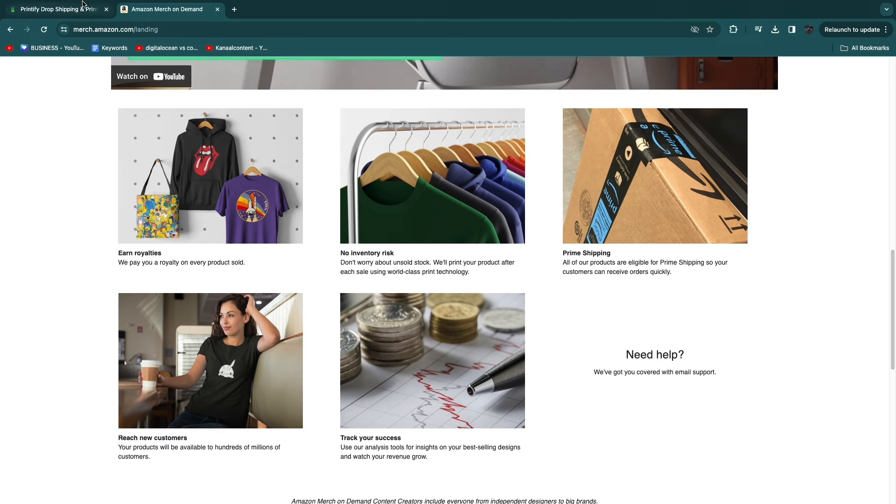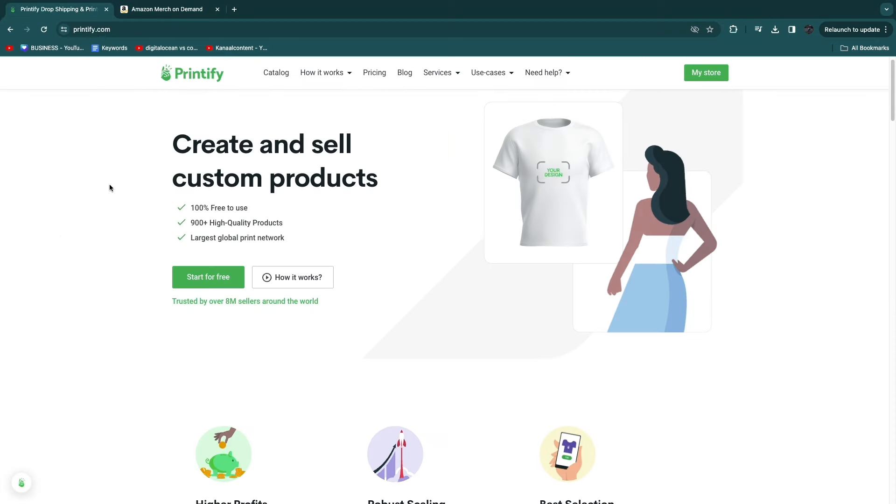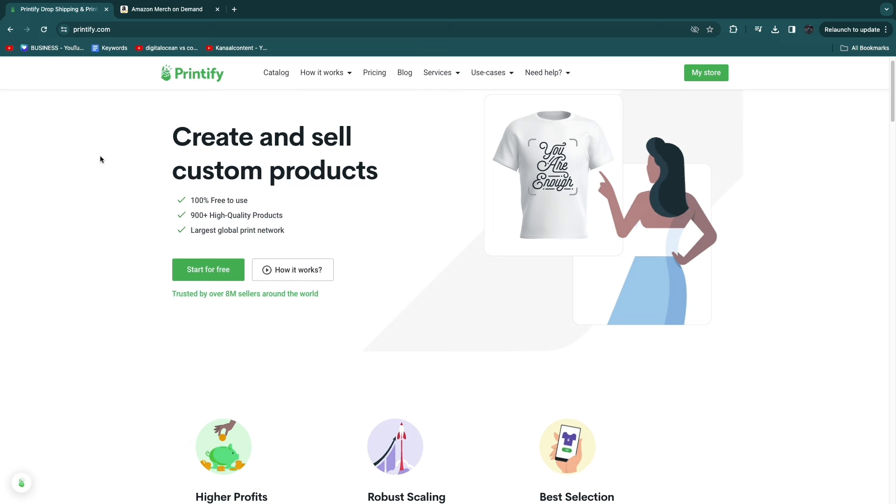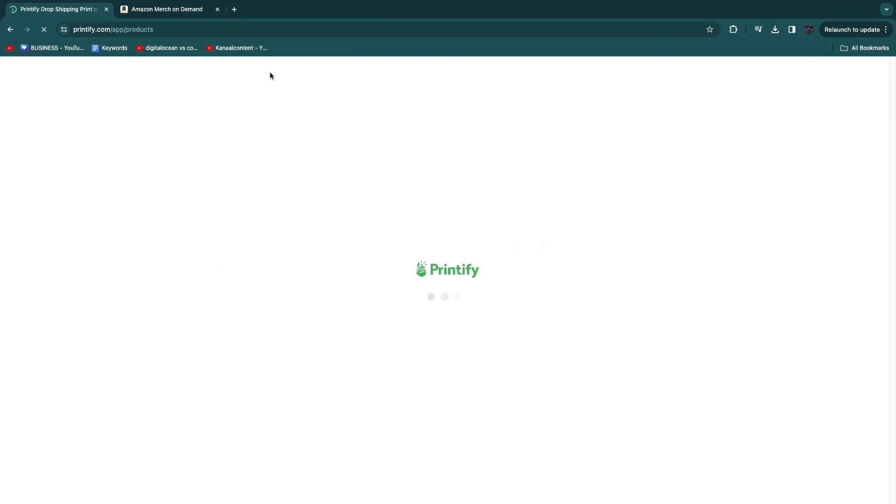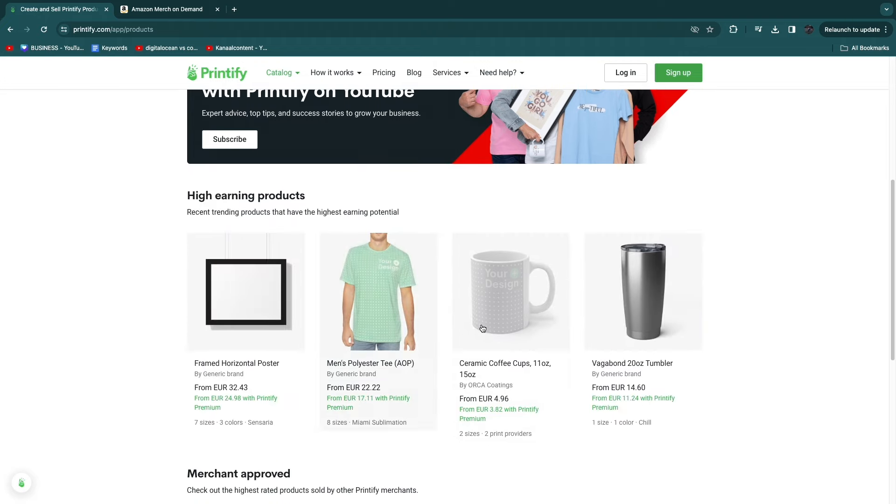However, if you do it through Printify, which is what I recommend, I'll tell you why. If you use Printify, you can use a bunch of different products. You can see it in their catalog right here—they have all sorts of products from t-shirts to sweatshirts and hoodies to wall decorations, baby clothing, beauty.